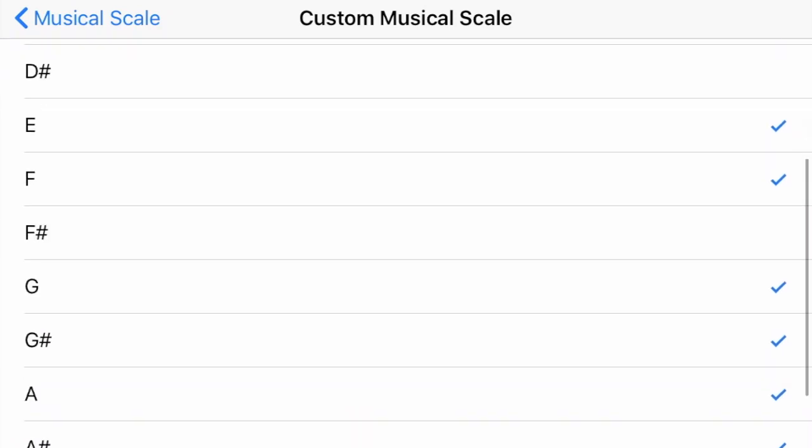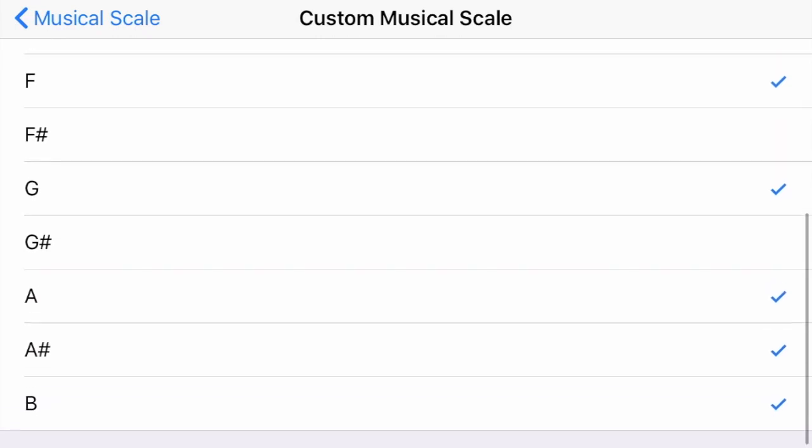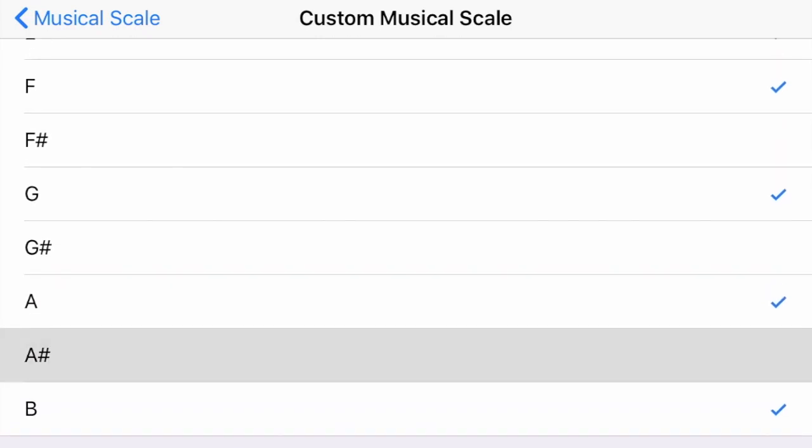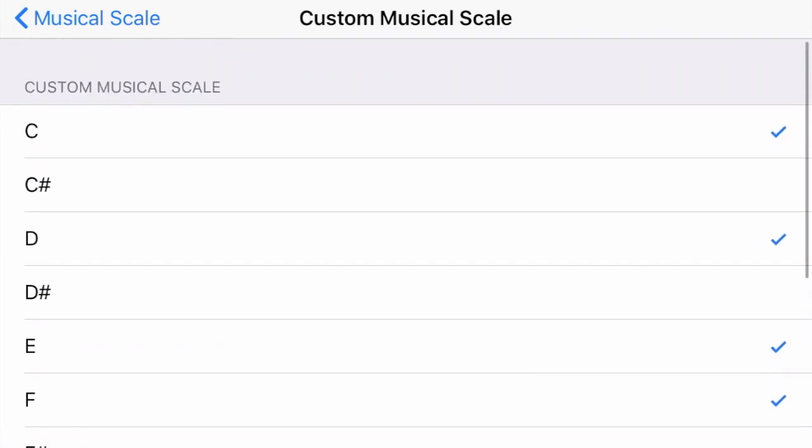When these notes are removed they'll no longer play in the sequencer, but instead be mapped to the available notes in the scale. This is a way to shape your own custom scale and remove or add the notes that you want to hear.